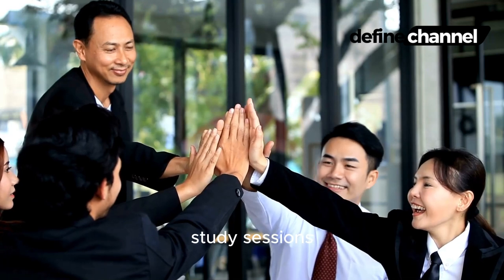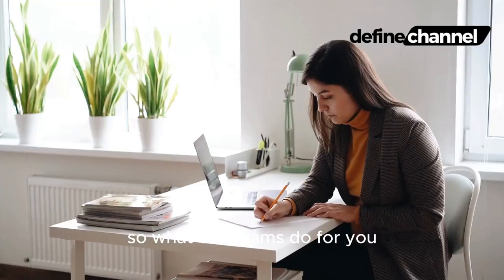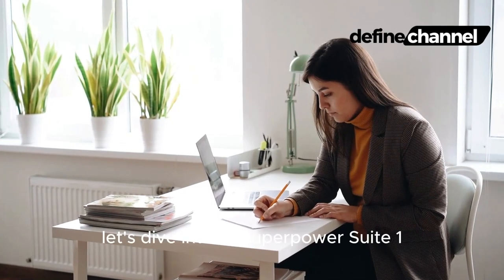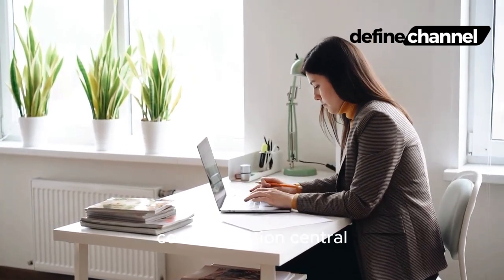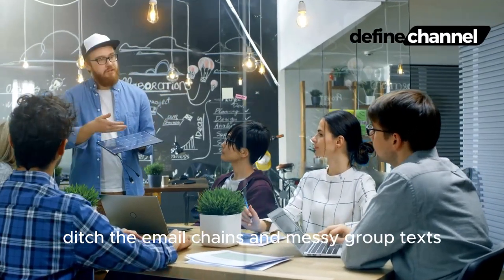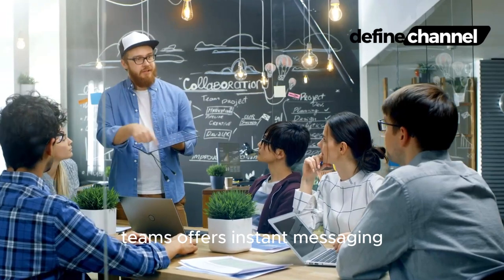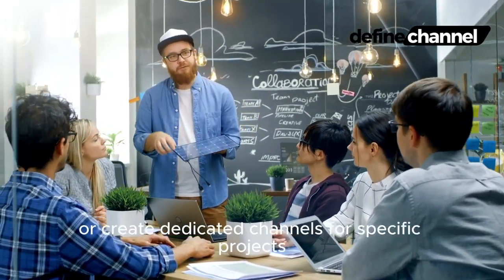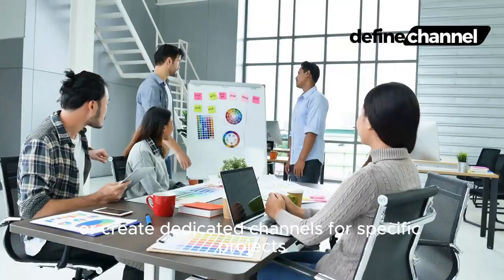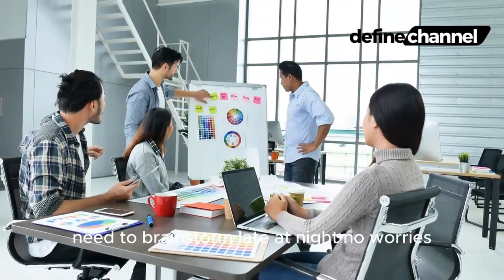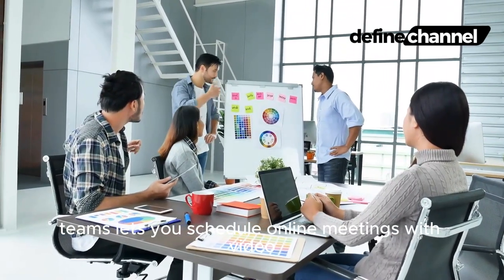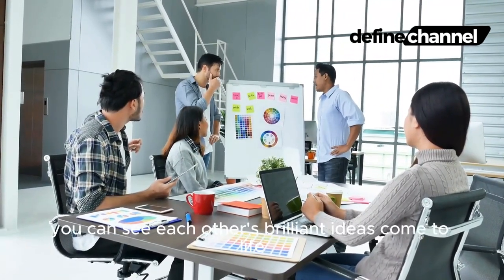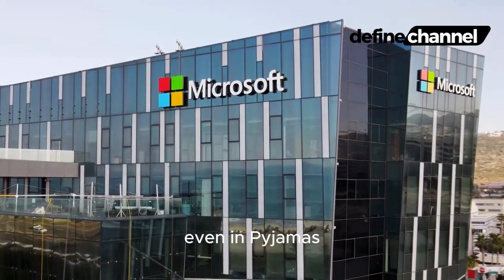So what can Teams do for you? Let's dive into its superpower suite. One: Communication Central. Ditch the email chains and messy group texts. Teams offers instant messaging where you can chat one-on-one with classmates or create dedicated channels for specific projects. Need to brainstorm late at night? No worries. Teams lets you schedule online meetings with video and screen sharing so you can see each other's brilliant ideas come to life, even in pajamas.